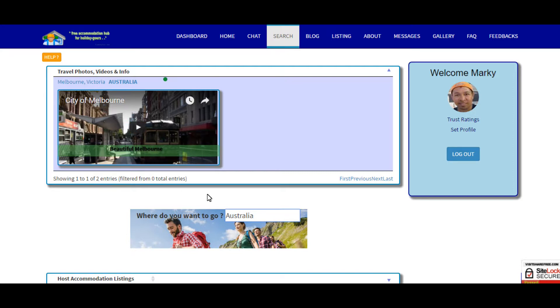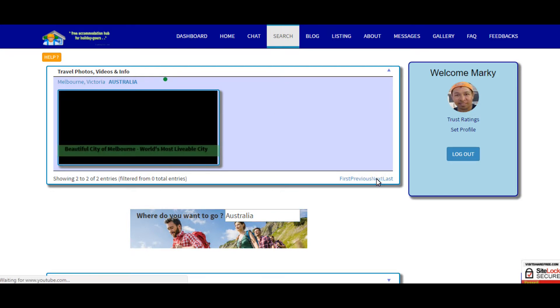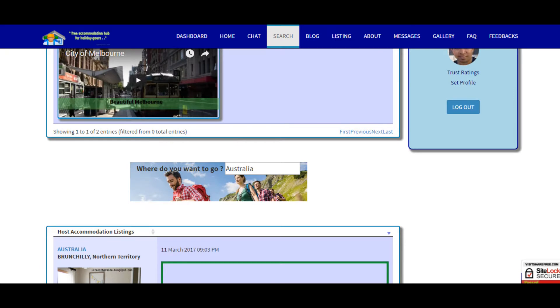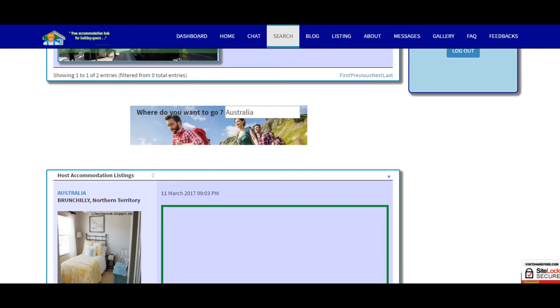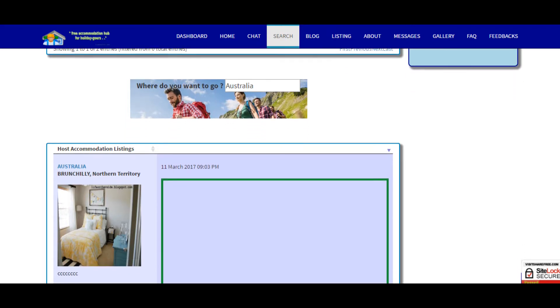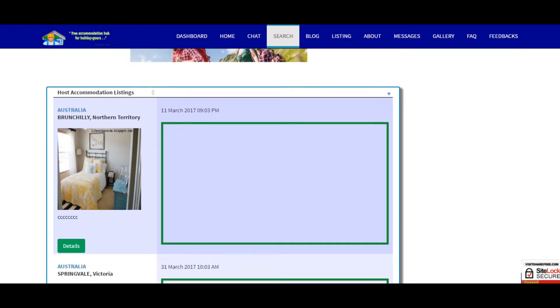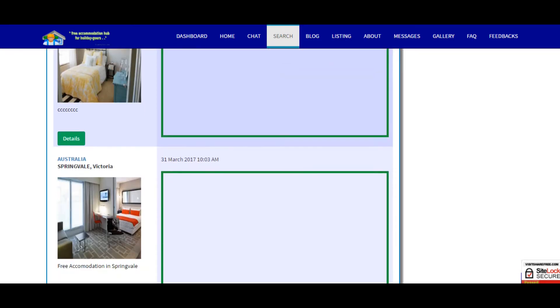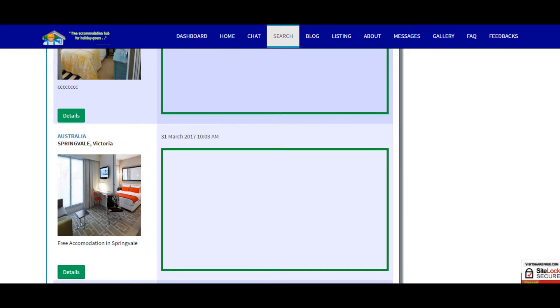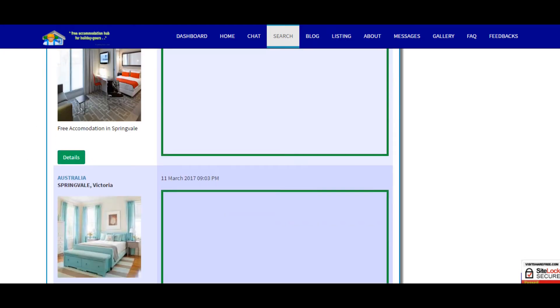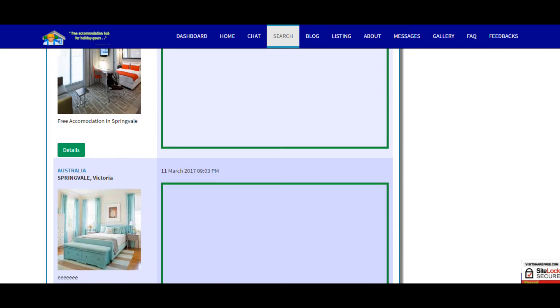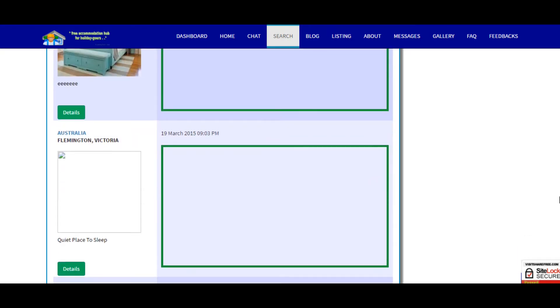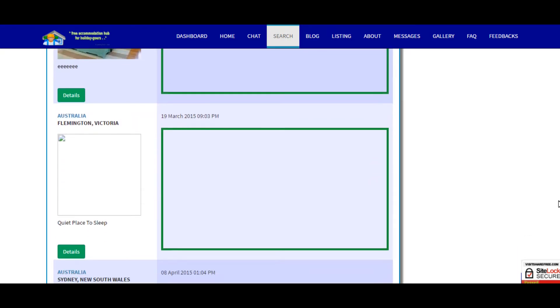With regards to the free accommodation shared by the members, it also shows below. Here is accommodation in Northern Territory Australia, we got here from Springvale Australia, and we got here another Springvale Flemington.